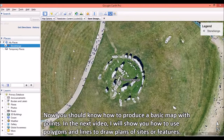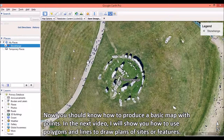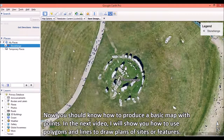Now you should know how to produce a basic map with points. In the next video, I will show you how to use polygons and lines to draw plans of sites or features.